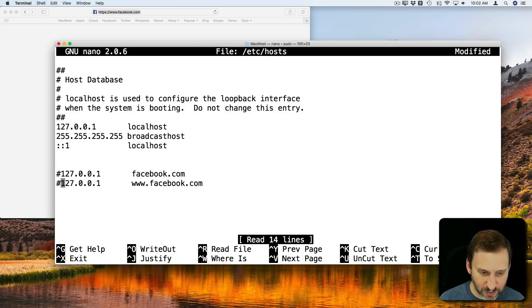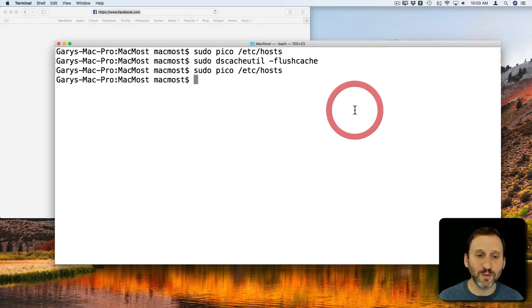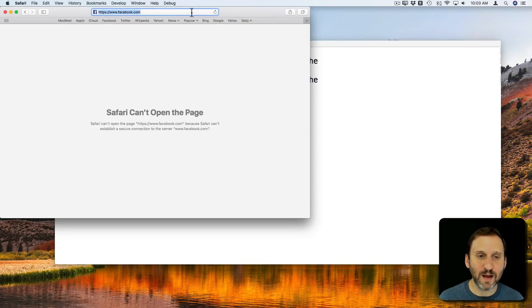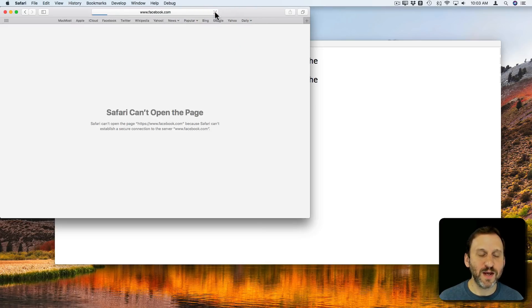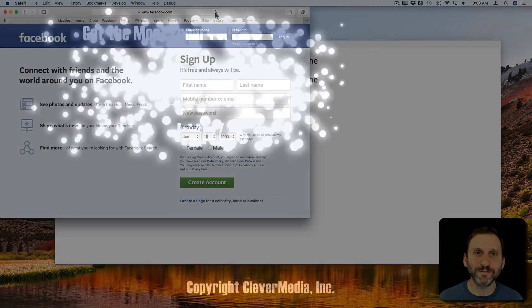Then I'm going to Control O, Control X, and now Facebook should work again. I still have to do the flush cache command, but now if I refresh the page, Facebook will work again.